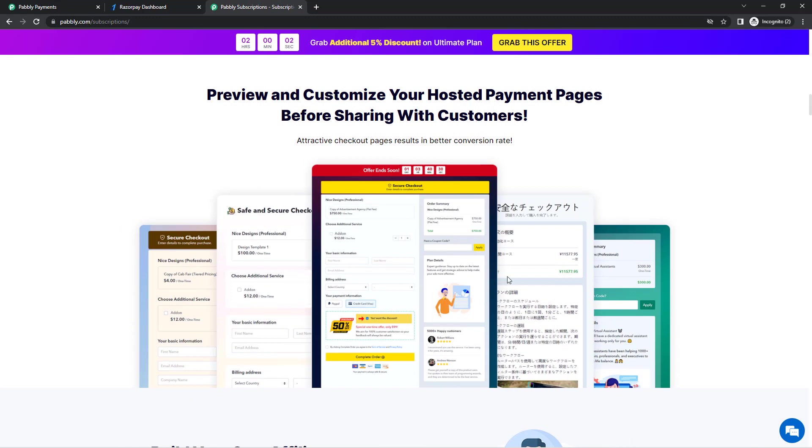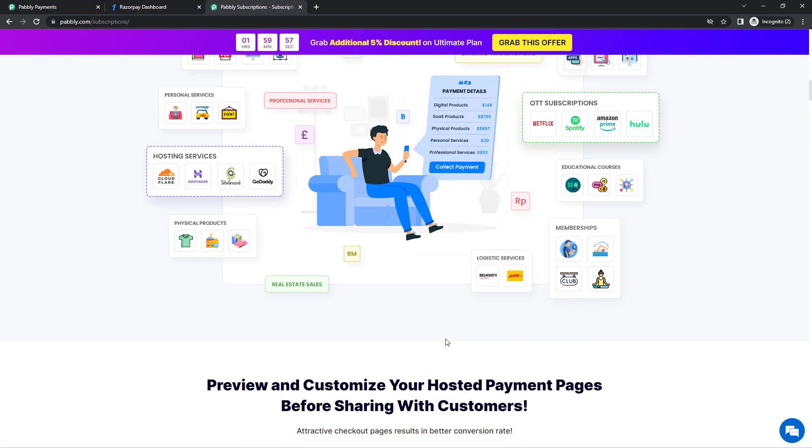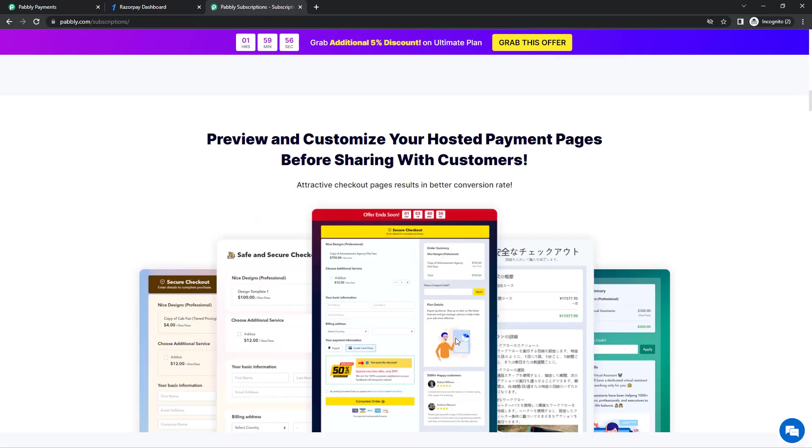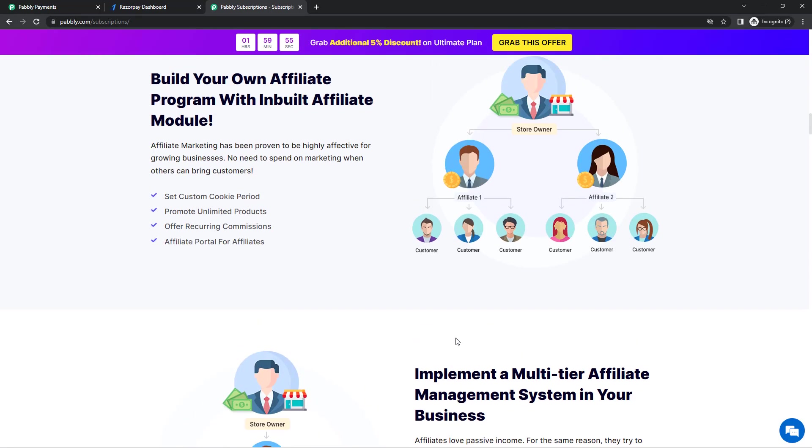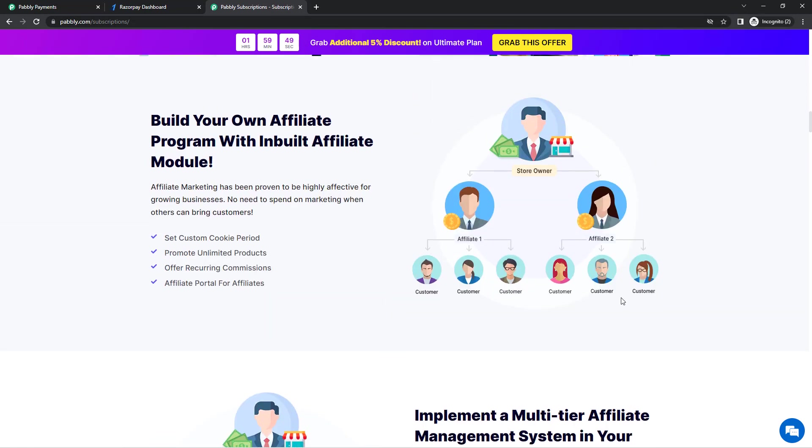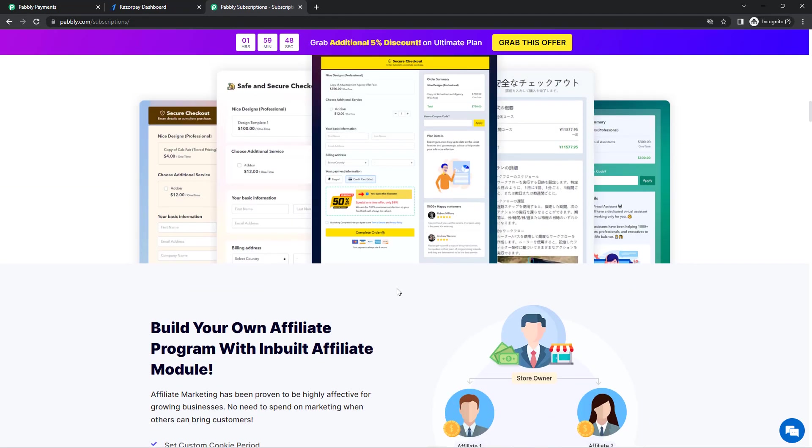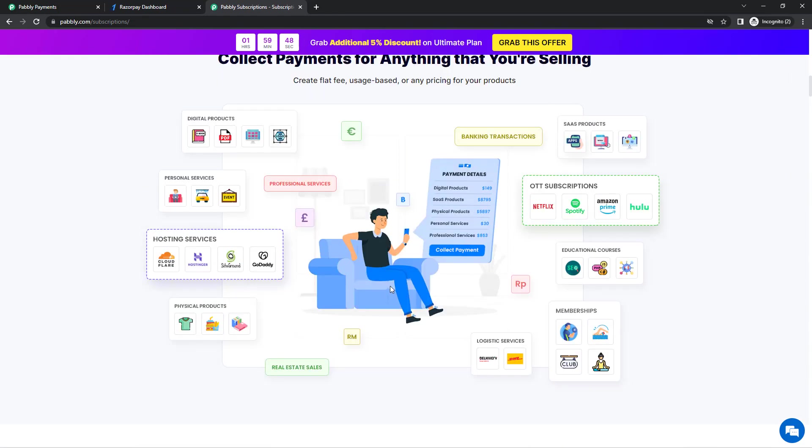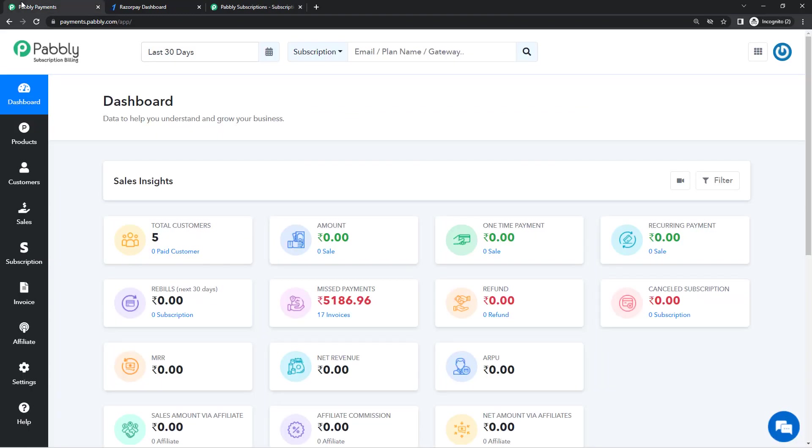It allows you to create beautiful hosted payment pages, allows you to build an affiliate program for your own business, you can also create a multi-tier affiliate management system. So it is filled with features and this is going to help us in offering a free trial to our customers.